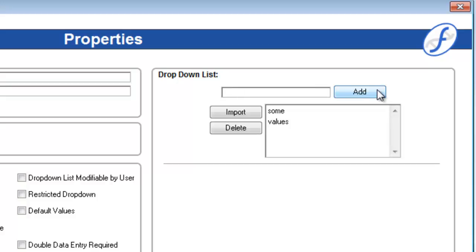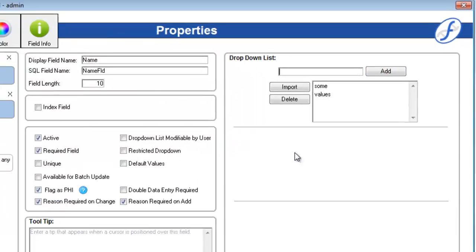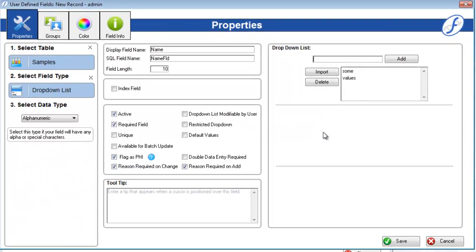Now we have two drop-down list values, sum and values. Of course, you can also check on drop-down list modifiable by user, so that users aren't confined to the values you enter here.